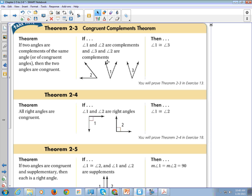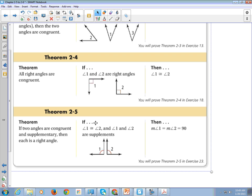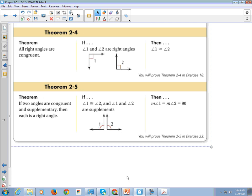Let's look at a couple more theorems. If two angles are complements of the same angle — meaning they add up to 90 degrees — then the two angles are congruent. This is similar to what we just did with supplementary angles. Next: all right angles are congruent. If angle 1 is 90 degrees and angle 2 is 90 degrees, then they are congruent because they have the same measure. And finally: if two angles are congruent and supplementary, then each is a right angle.